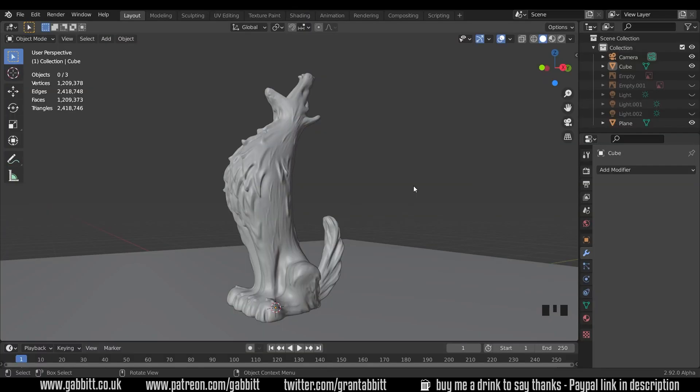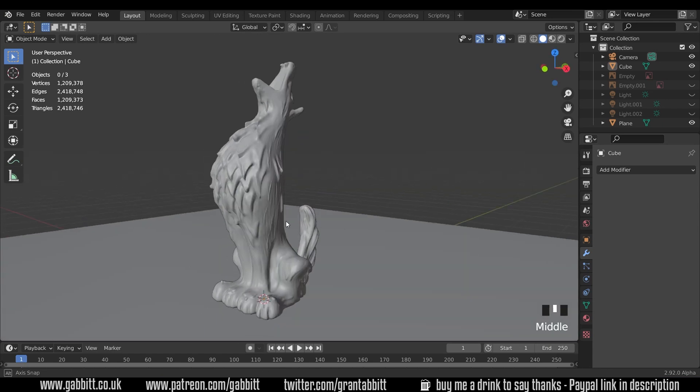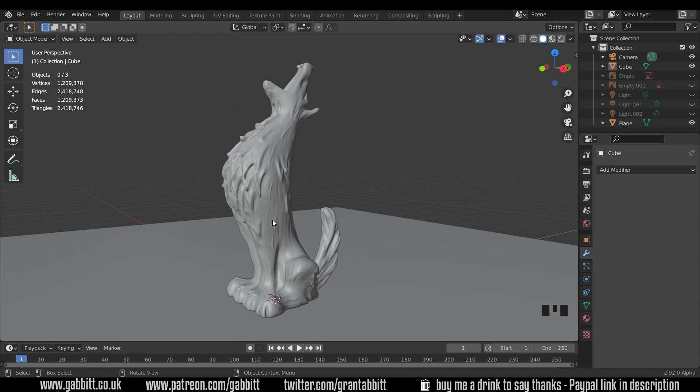So I'm in Blender 2.92. It's the alpha version so it might look slightly different if you're viewing this in the future. Here's my wolf as a quick reminder and we want to get him into our 3D printing program ready for 3D printing.